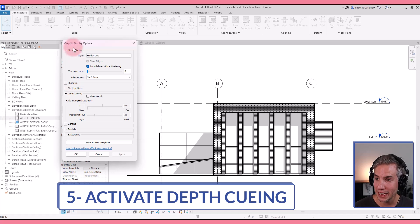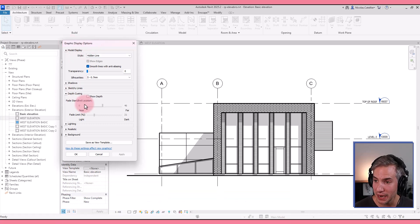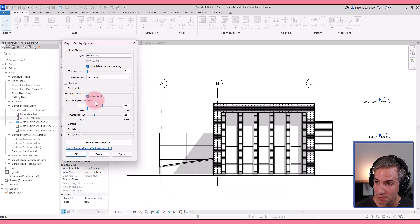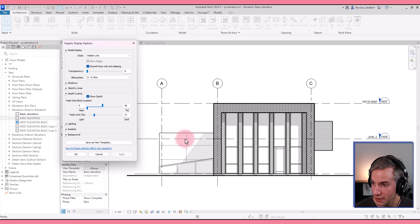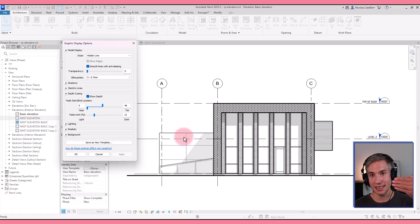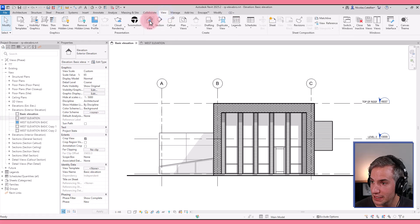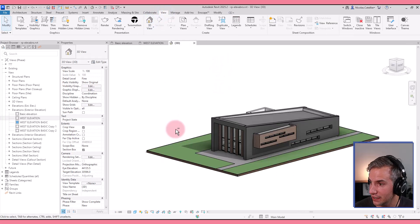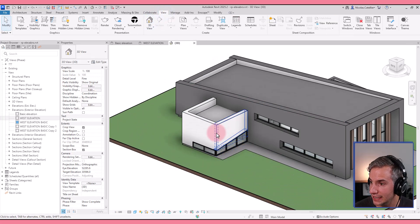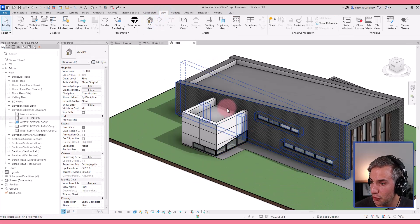You go again to the graphic display options and click on this box that says show depth. If I was to show you the 3D view of this little building, you can see this element is further away.